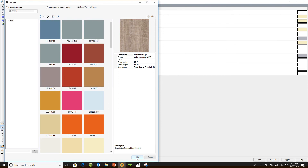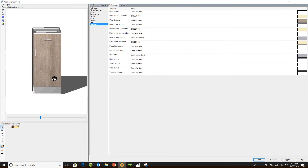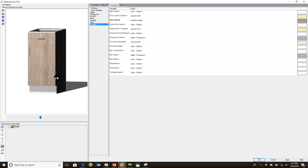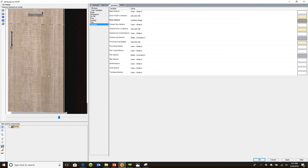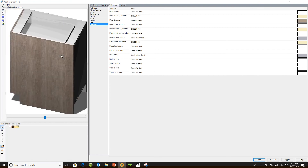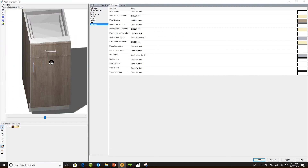If I click OK again, watch — it has applied it to my cabinet as well. I can zoom in, I can zoom out. You can see that I've applied that texture there.